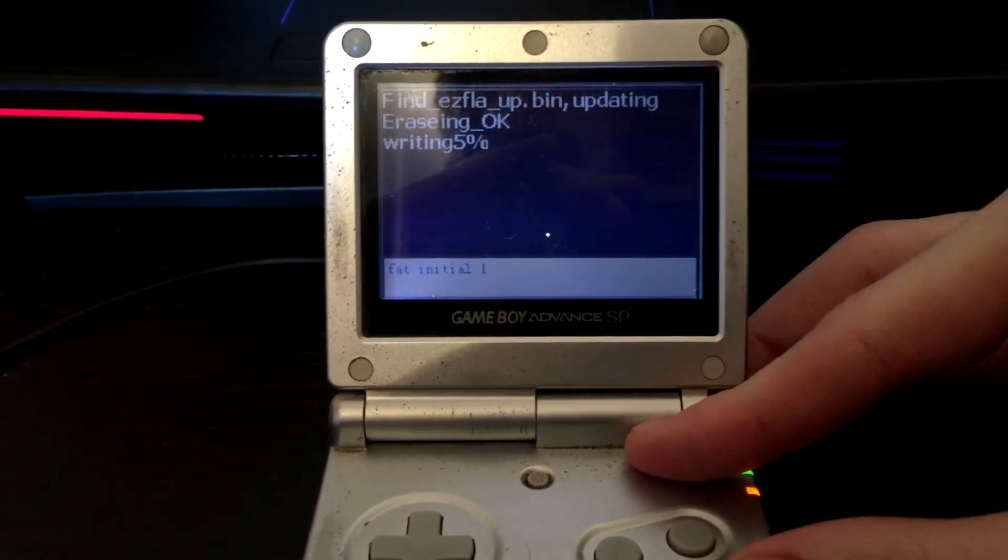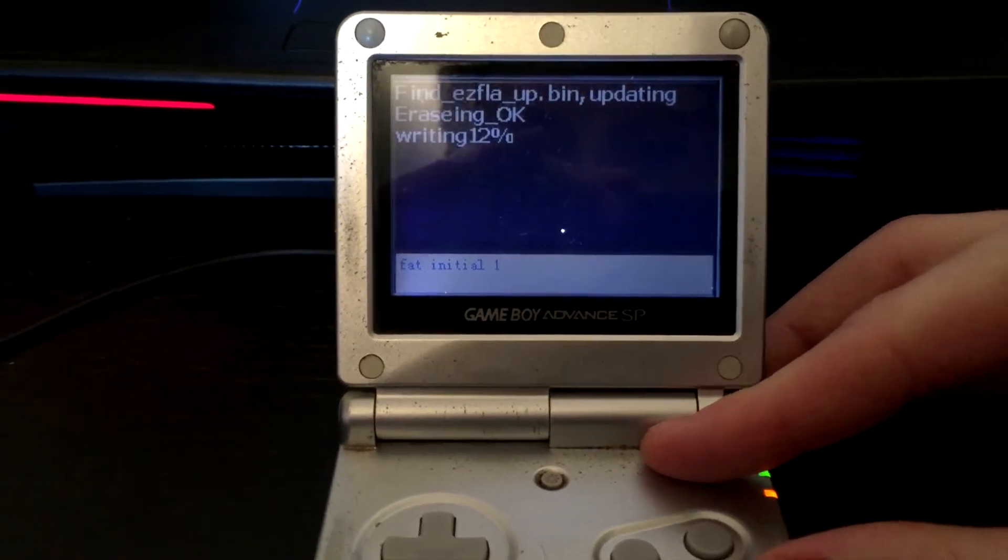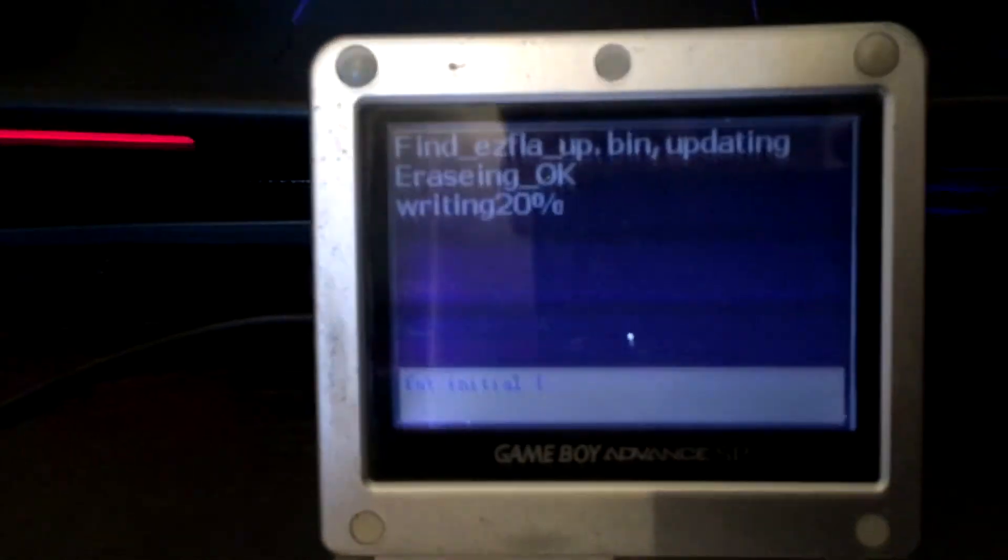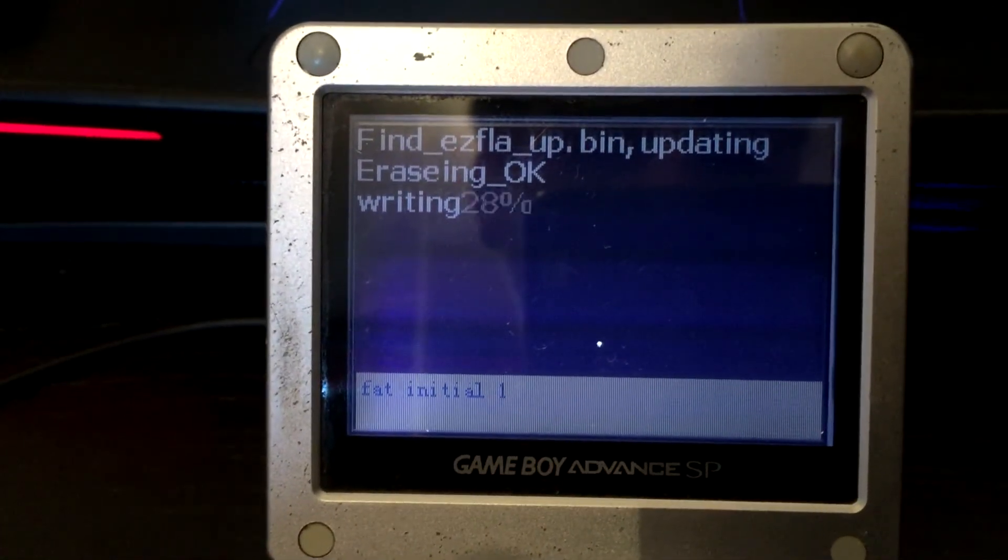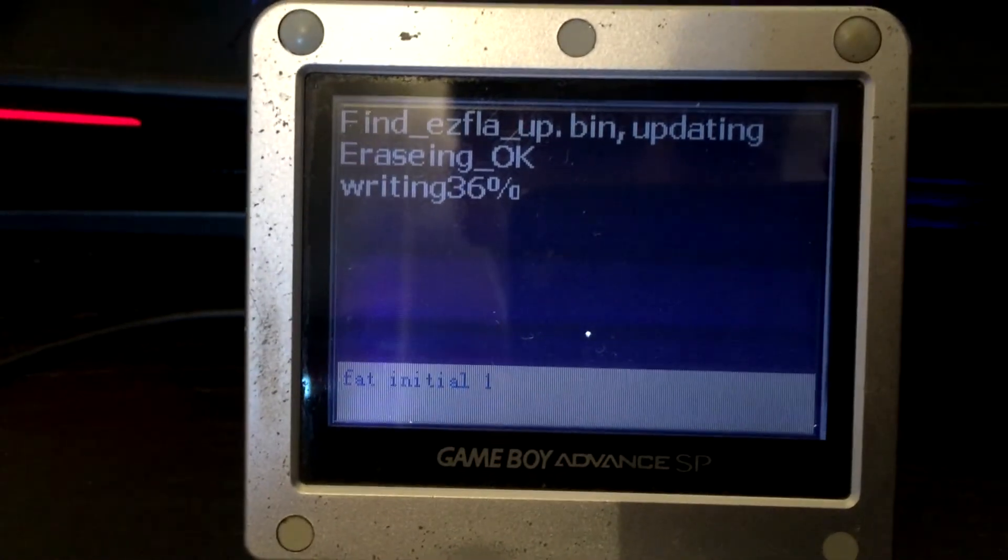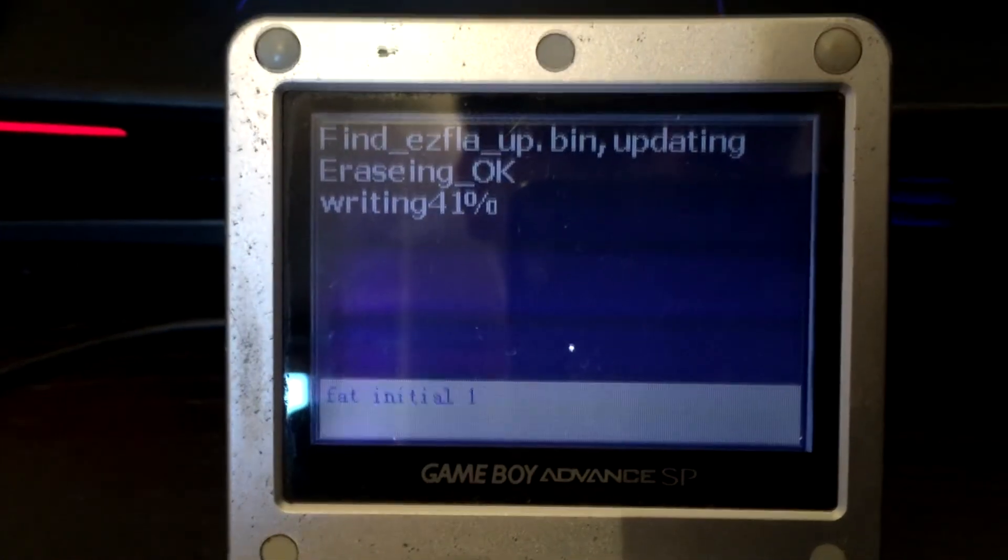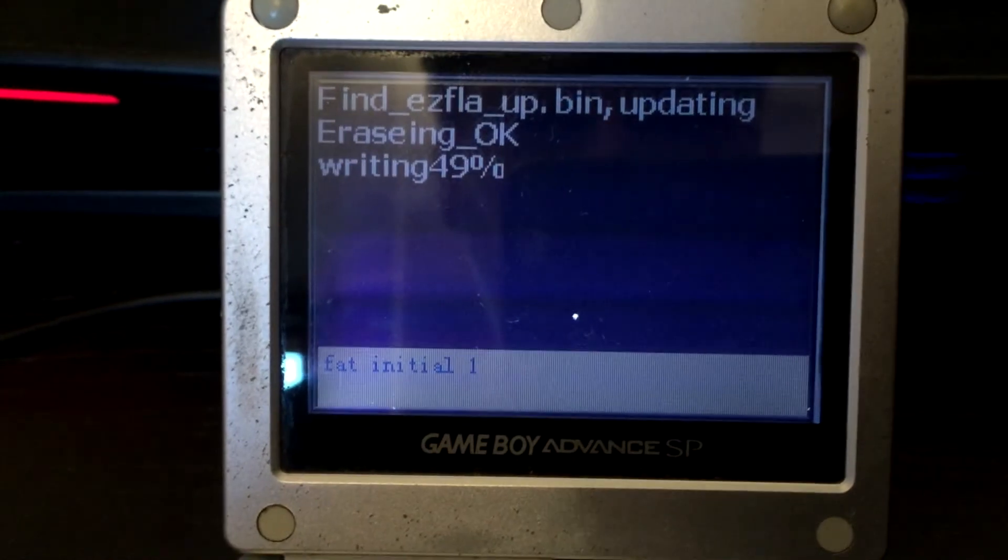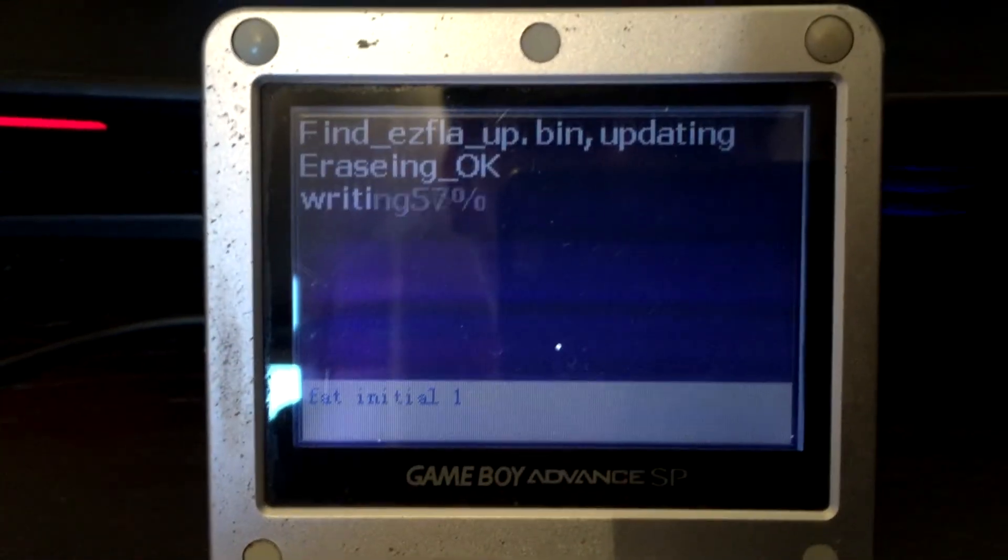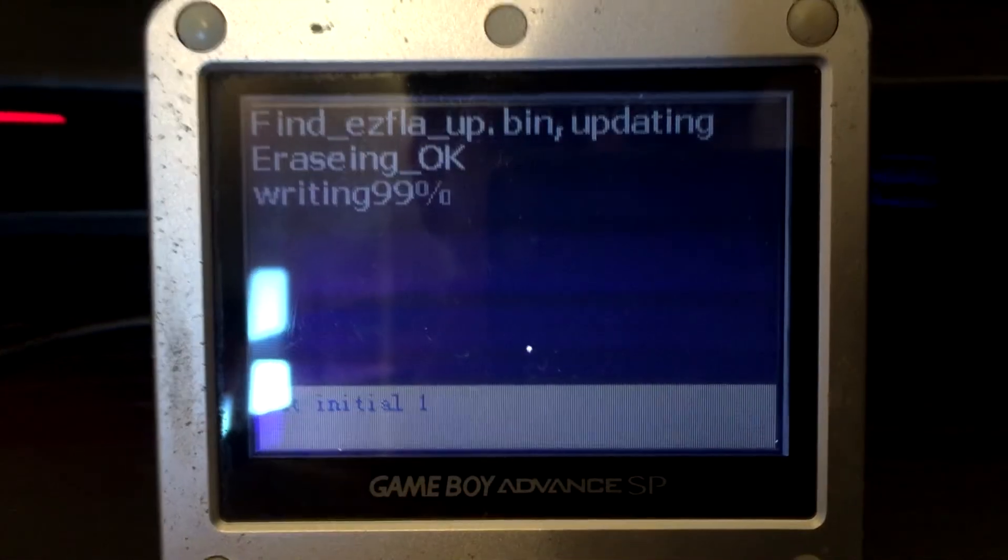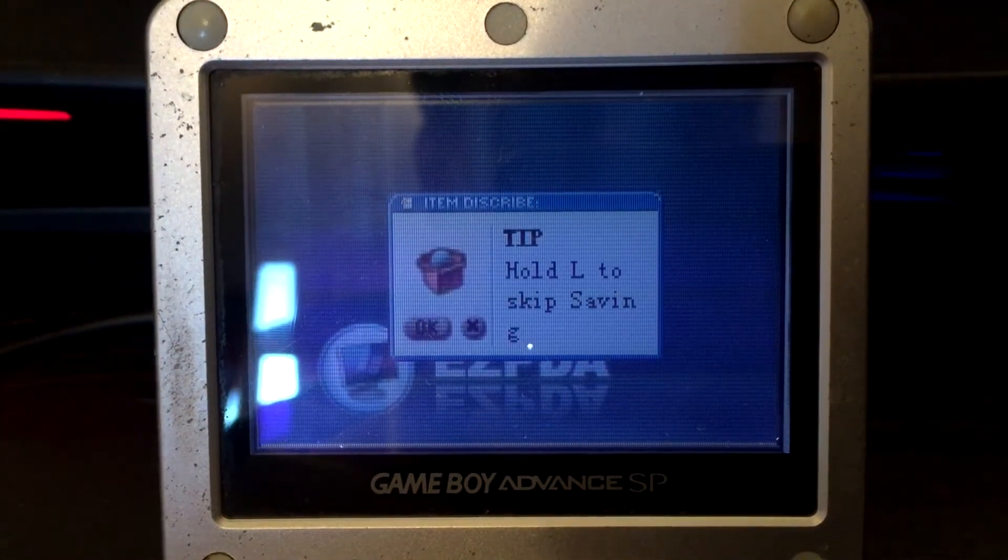You need to hold the A button until it's actually starting to write the file. Hold the A button while turning the Game Boy on until it says "Erasing okay." After that it's just gonna write the update file to the EasyFlash 4, and you'll just have to wait for a little bit.